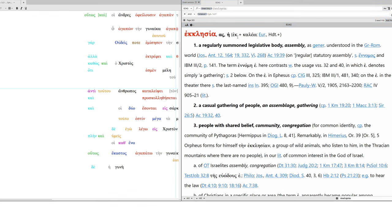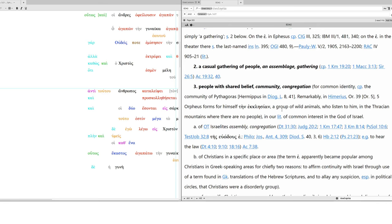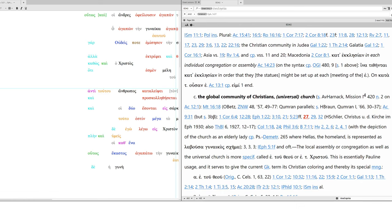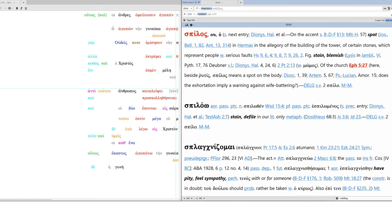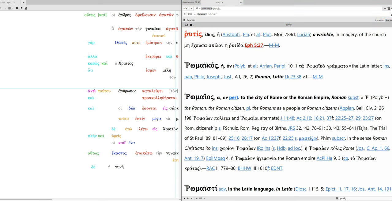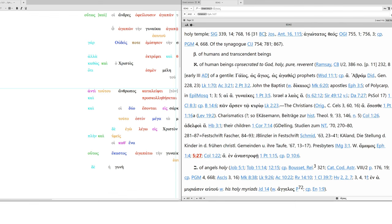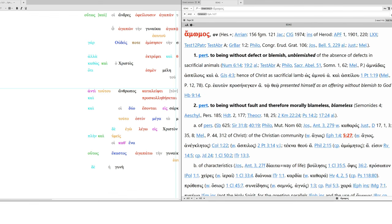So, ekklesia. This is ekkaleo. So, I call out. They are the called out ones. That's what the meaning of the church is. Regularly summoned legislative body. Assembly. Assemblage. Gathering people with shared belief. Community. Congregation. Global community of Christians. Universal church. Not having spot. Spilos. Stain or blemish. Rhytis. Wrinkle. Or any such thing. But in order that it might be, or she might be, holy. Holy means set apart. Something that could approach a divinity because it's been set apart. Dedicated to God. Sacred. Consecrated. Pure. And amomos. Blameless. Unblemished. Without fault. Morally. Blameless.